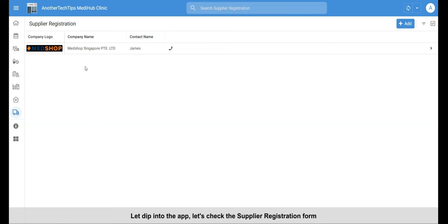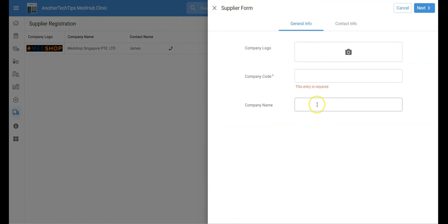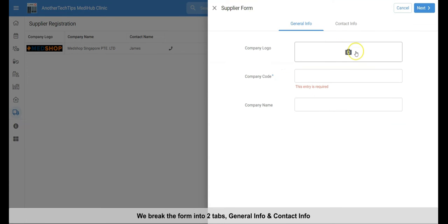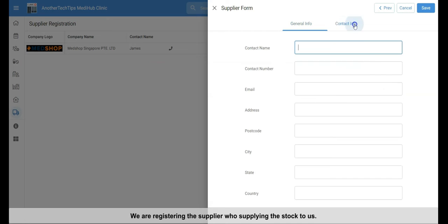Let's dip into the app and check the supplier registration form. We break the form into two tabs, the general info and contact info. We are registering the supplier who's supplying the stock.